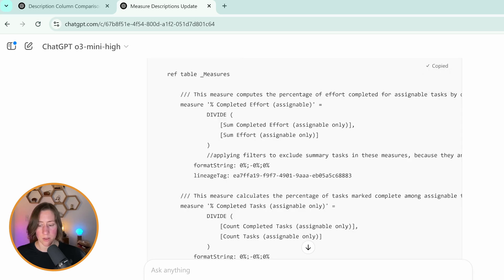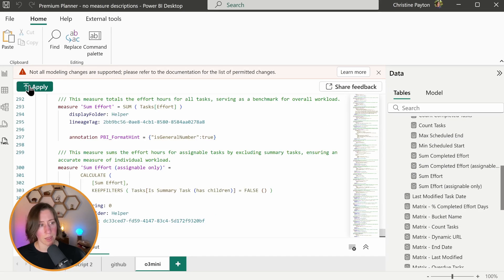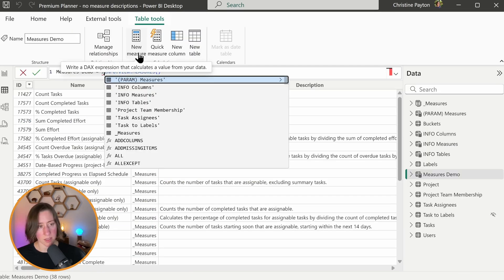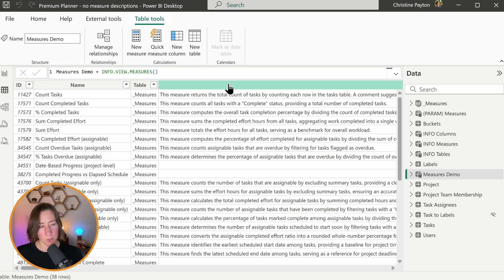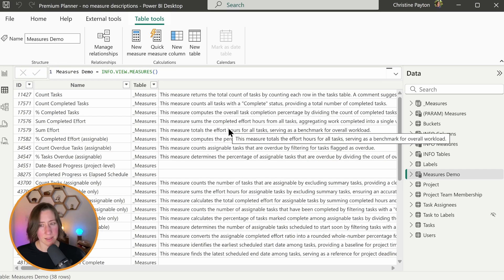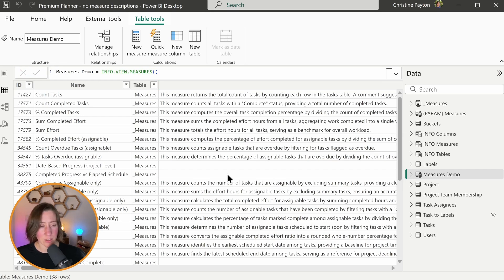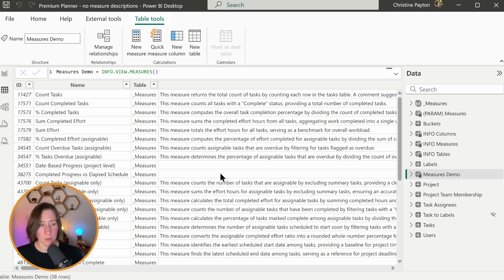I'm going to copy it and do the same thing as before and apply and reset our measure table so we can look at them. So you can see that the language it's using on these ones is very much different. It's starting them all with this measure returns or this measure computes or this measure sums. A little bit repetitive. This was O3 Mini.